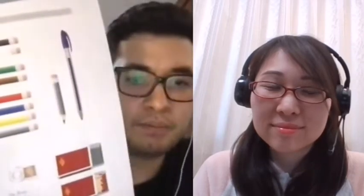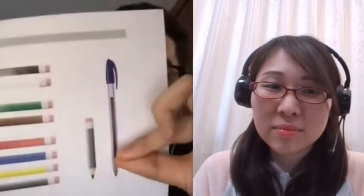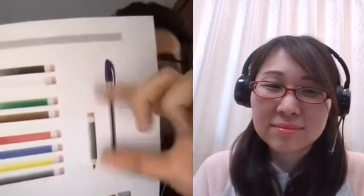Is the pen short? No, the pen isn't short. It's long. Is the pencil long? No, the pencil isn't long. It's short. Is the room short? No, the room isn't short. It's long. Very good.